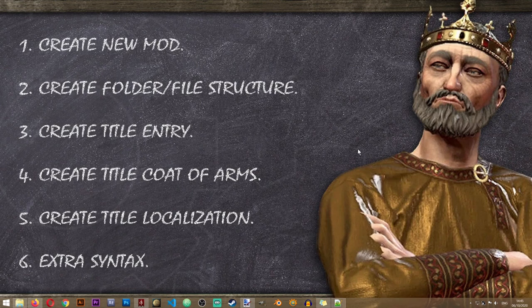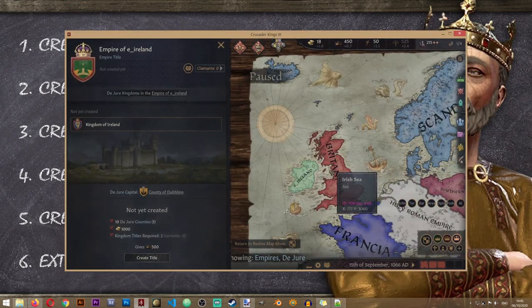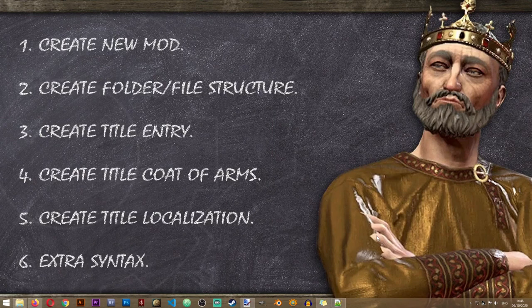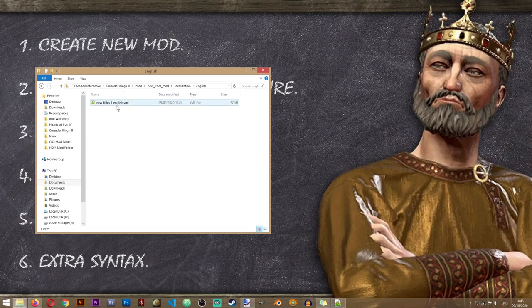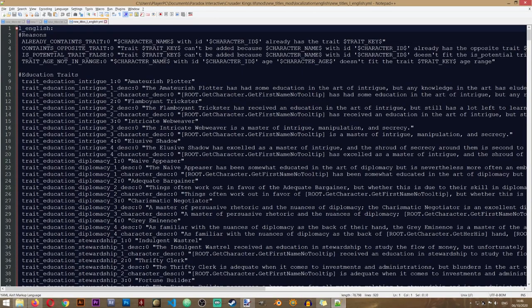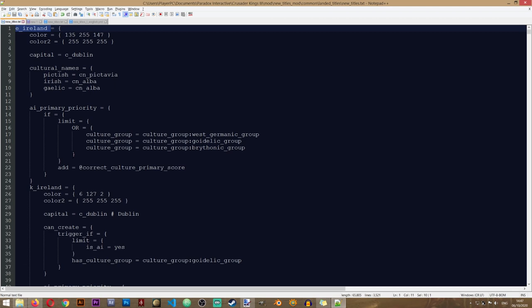Now let's proceed to step five: creating our title localization, since we obviously don't want it to be called E_Ireland. Creating localization is probably the easier part of this lesson. Let's open our mod folder, go to localization > English > new_titles_L_English. In here we just need to put in the new name for our title. You can actually have different names for different cultures, so if a different culture is holding your title you can assign it a different name.